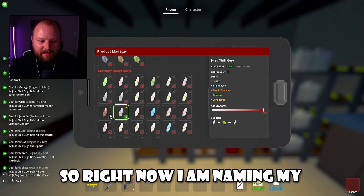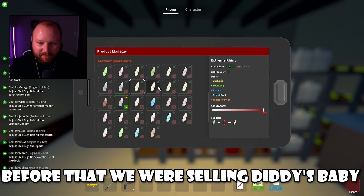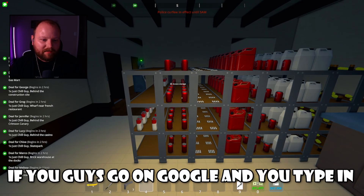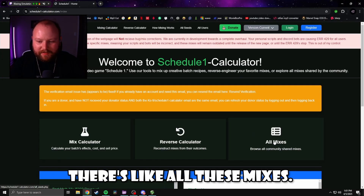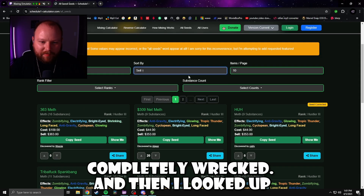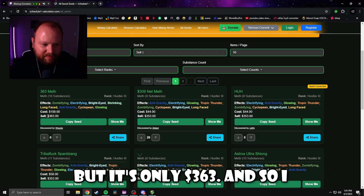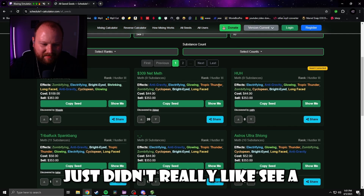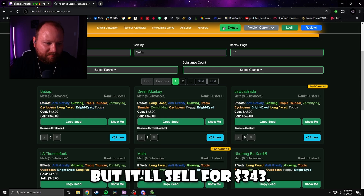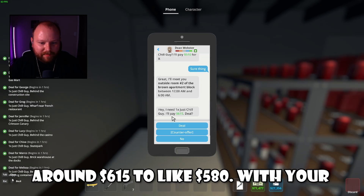What we are selling right now — I'm naming my own stuff, so it's called Just Chill Guy. Before that we were selling Diddy's Baby Oil, but I messed with the recipe. If you go on Google and type in Schedule 1 calculator, there are all these mixes. I typed in meth so it just doesn't get completely wrecked, then I looked up highest sell. You can filter it — like this one's 16 substances but only $363 sell price, I didn't see a point in that. So I filtered by eight substances and this is basically it: it'll sell for $343 and with a 40% markup that equals $480. They will want to buy it for around $580 to $615.